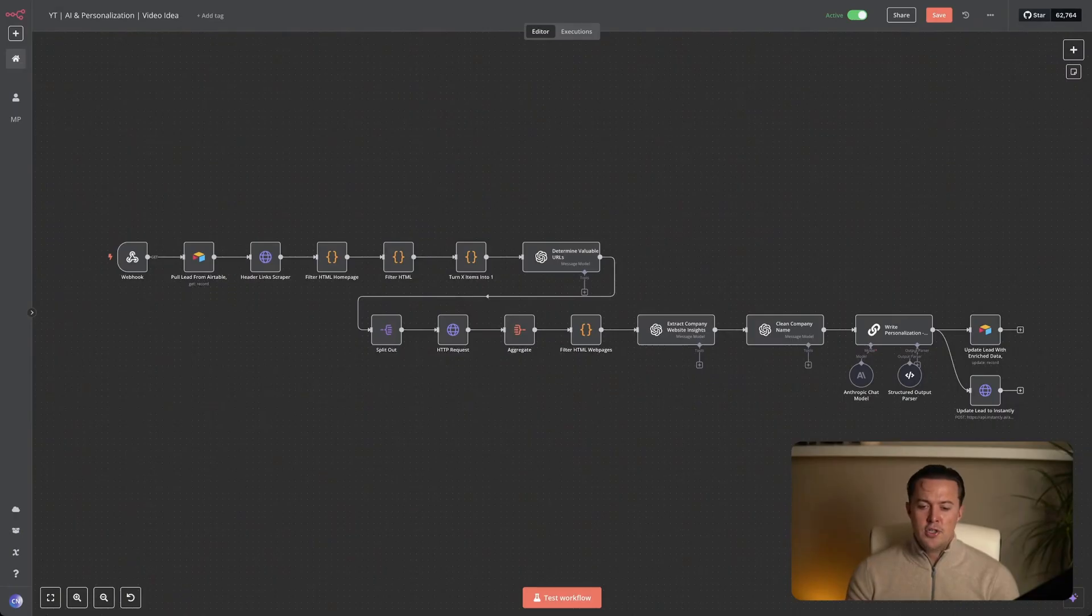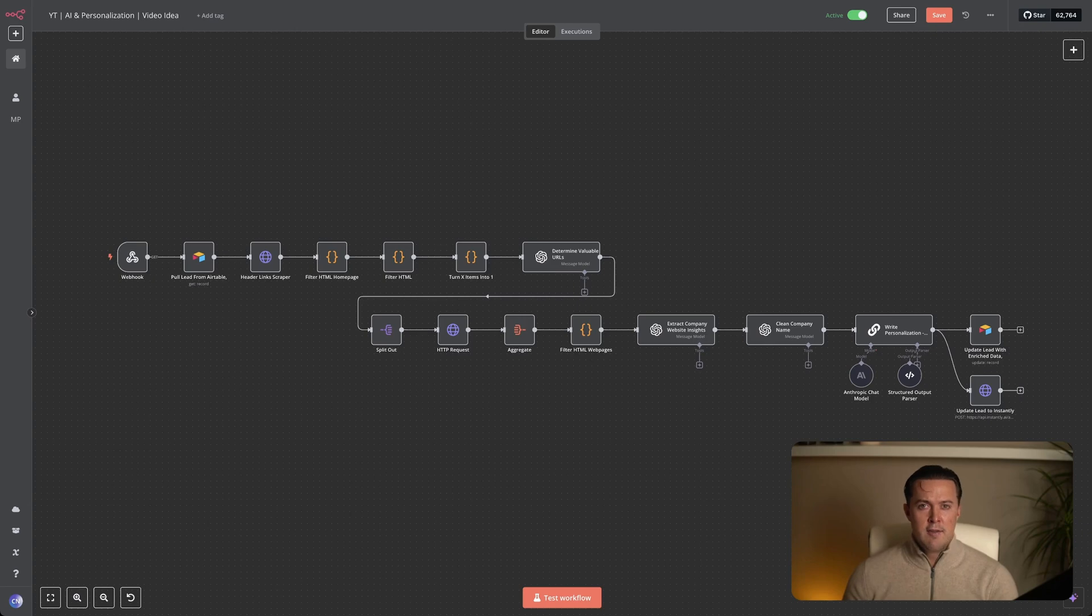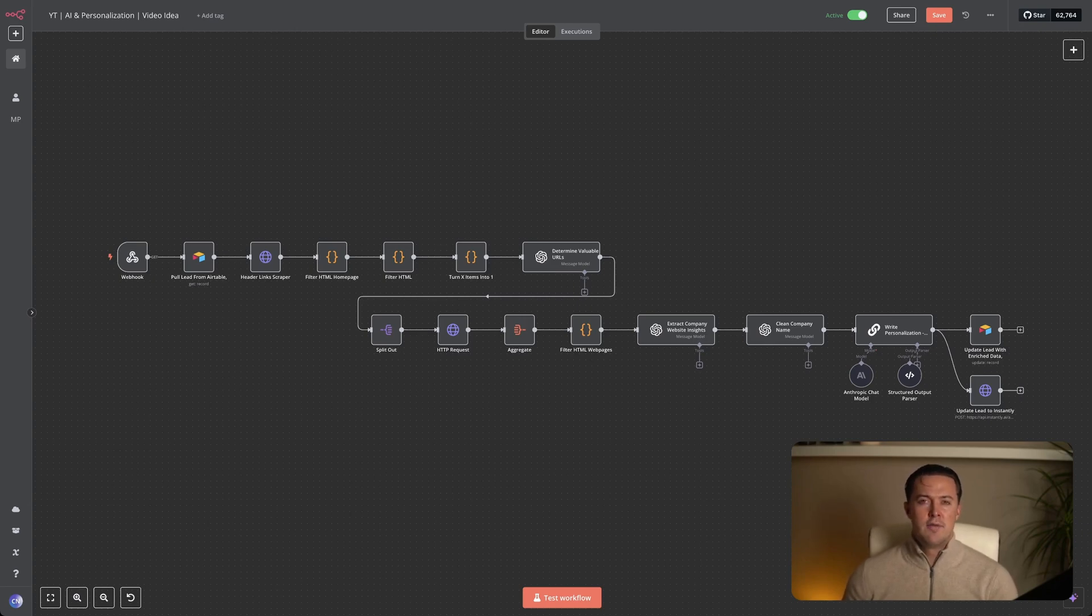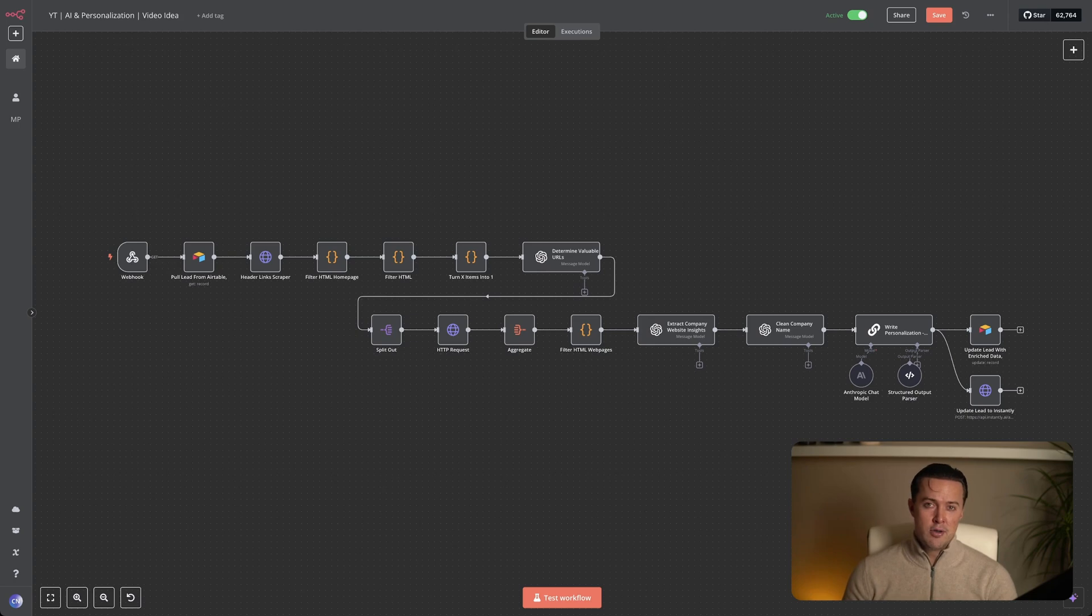The workflow I'll be showing today isn't just theory, it is battle-tested. I've personally used it to book meetings, close deals, and drive revenue on autopilot. And in this video, I'm going to show you exactly how it works.